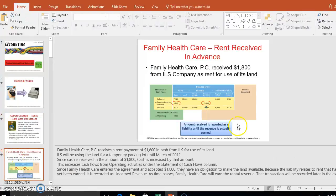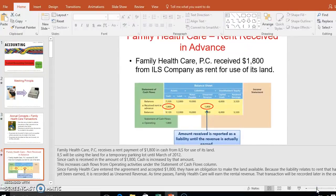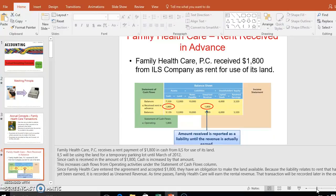In this first example, Family Health Care PC received $1,800 from ILS Company as rent for use of its land. As of today, we haven't done anything for that $1,800 yet, so it goes in as a liability. Think of it like buying season tickets to Atlanta football games — if the stadium collapsed tomorrow and all games were canceled, you should theoretically get that money back, so we have to record it as a liability because we haven't earned it yet.